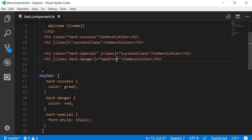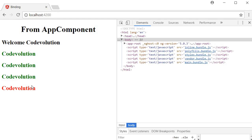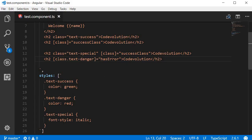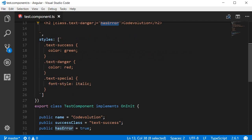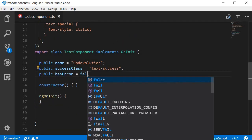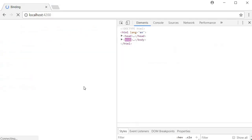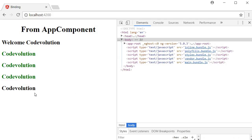Right now hasError is true, which means the text-danger class will be applied to the element. If you take a look at the browser you can see the text is in red. It is possible to toggle the text-danger class by changing the value of hasError. If I change hasError to false, the text-danger class will no longer be applied and 'Code Evolution' is in black color.